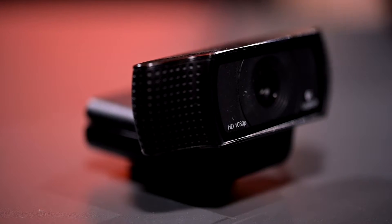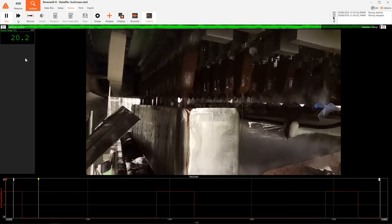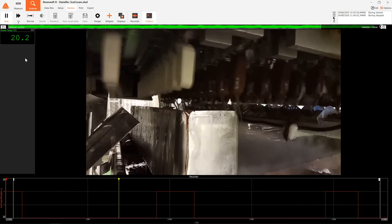Here we have a measurement where we use a simple USB camera. Basic, but useful for monitoring applications.